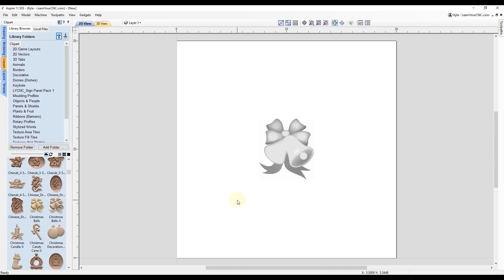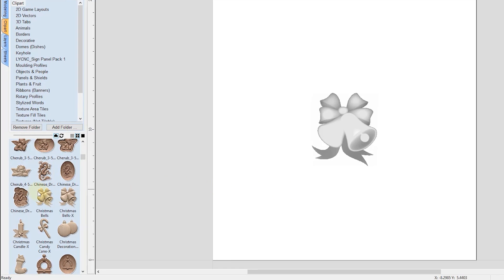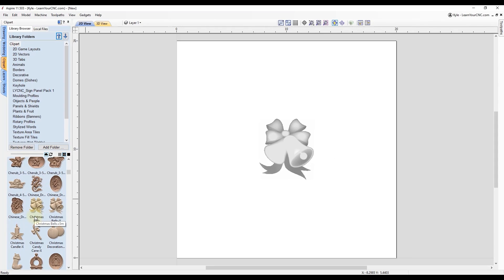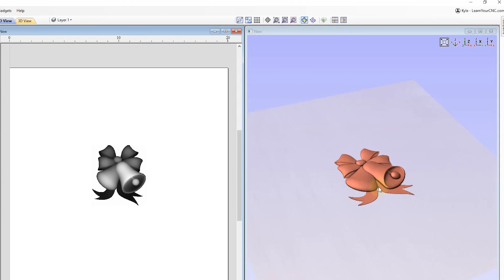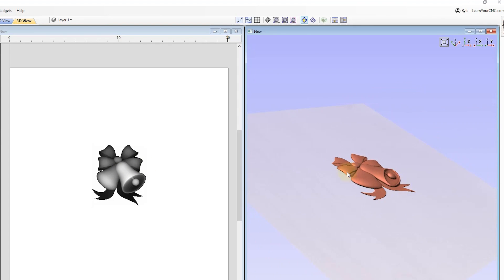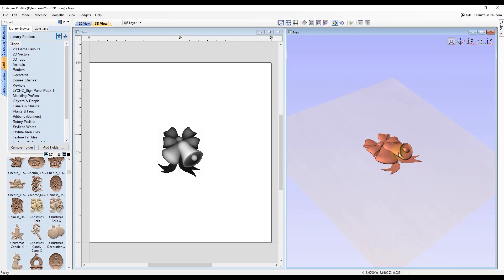First off we're going to start with a piece of 3D clip art found in the clip art tab — the Christmas bells. If you just double click on that, it will bring it into your job. We can split our view at the top so we can see the 2D and 3D at the same time, and in the 3D view we have our Christmas bells. This is the component we're going to work with and we're going to make copies eight different ways.